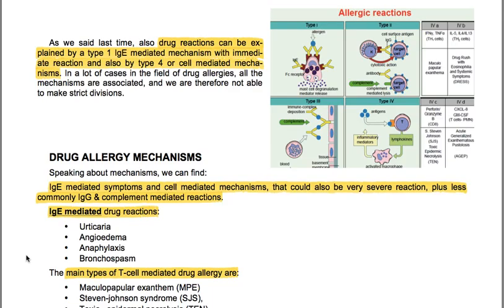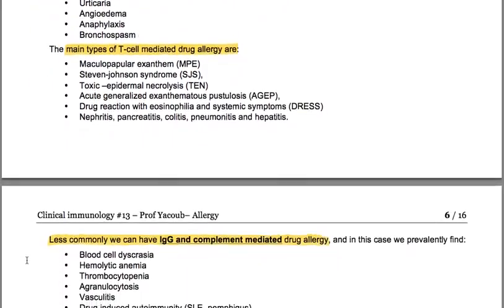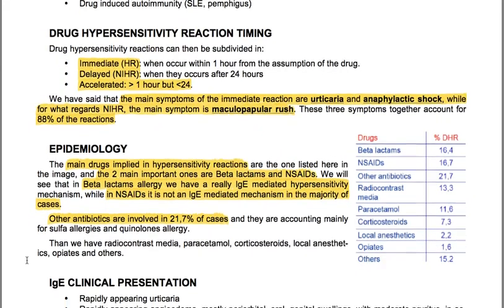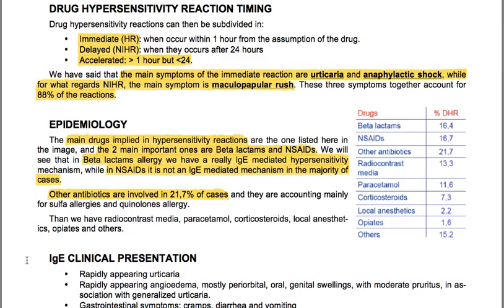Drug allergy mechanisms include IgE-mediated symptoms and cell-mediated mechanisms, which could also involve very severe reactions, plus less commonly IgG and complement-mediated reactions. IgE-mediated drug reactions can present as urticaria, angioedema, anaphylaxis and bronchospasm. The main types of cell-mediated drug allergy are maculopapular exanthem, Stevens-Johnson syndrome, toxic epidermal necrolysis (TEN), acute generalized exanthematous pustulosis (AGEP), drug reaction with eosinophilia and systemic symptoms (DRESS), nephritis, pancreatitis, colitis, pneumonitis and hepatitis. IgG and complement-mediated drug allergy can cause blood cell dyscrasias, hemolytic anemia, thrombocytopenia, agranulocytosis, vasculitis, drug-induced autoimmunity including SLE and pemphigus.